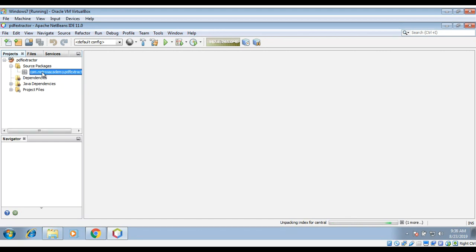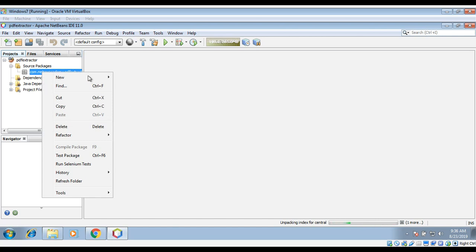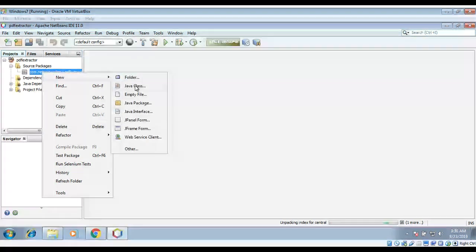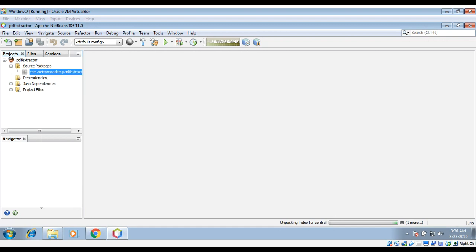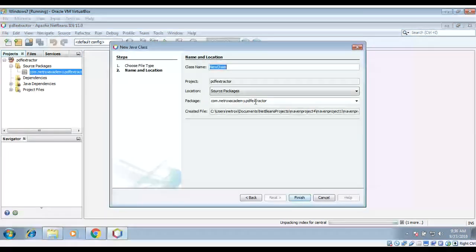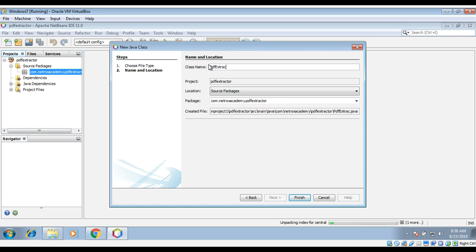At the same time, I will also create our class where we are going to write our code. Just right-click on the package and then Java class. I will name it PDFExtractor and click Finish.